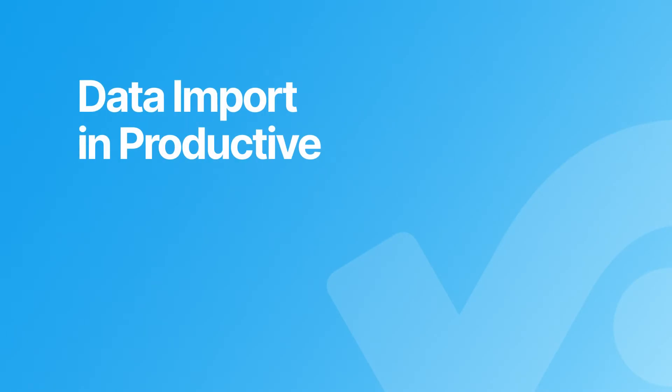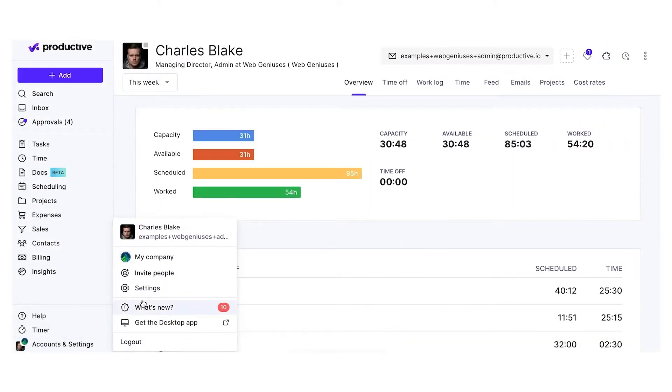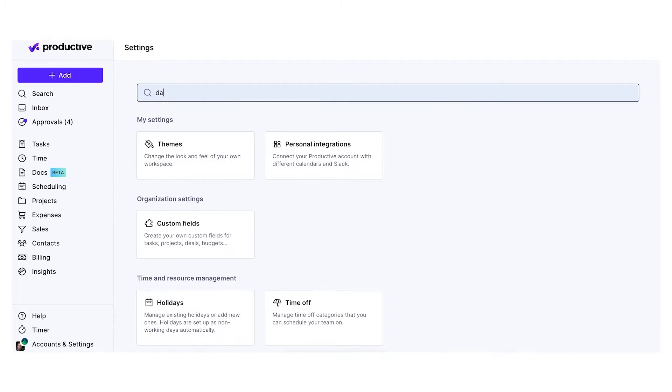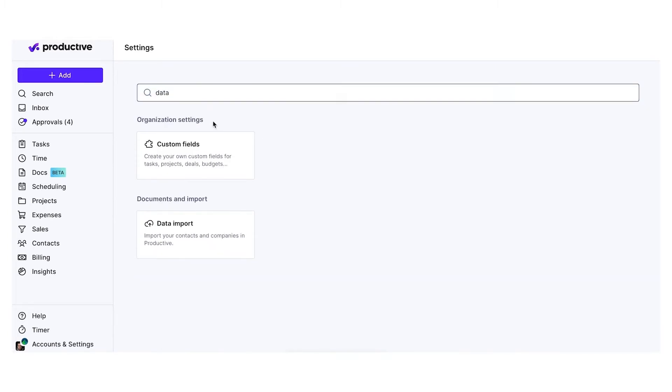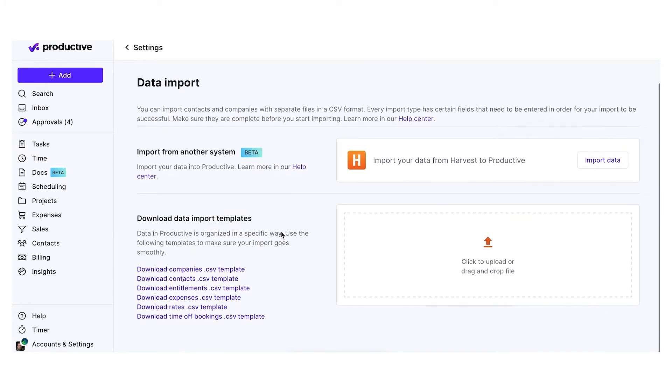Hi, my name is Anna and I'll walk you through data import in Productive. If you wish to import your data to Productive, you can go to settings and then data import.